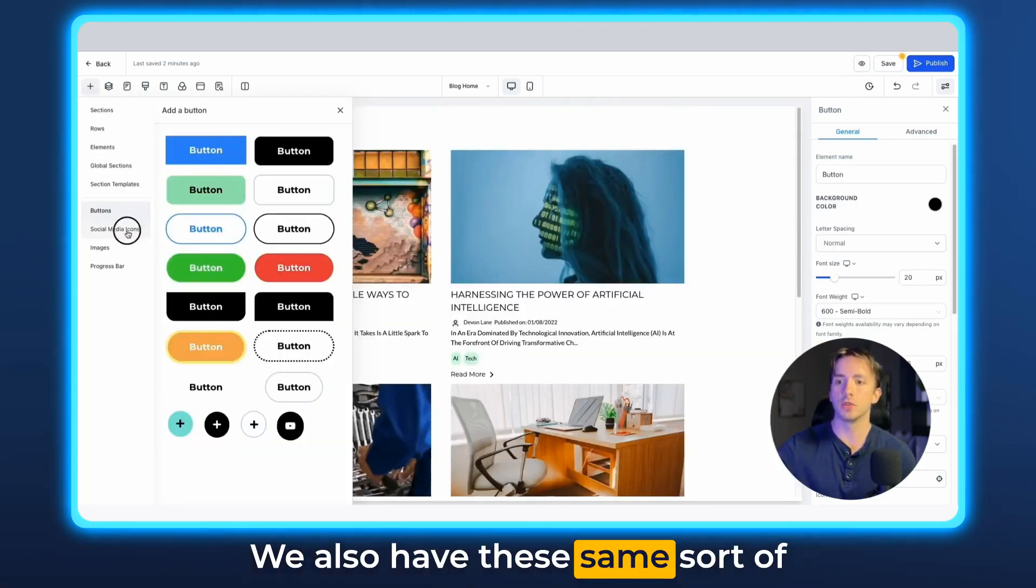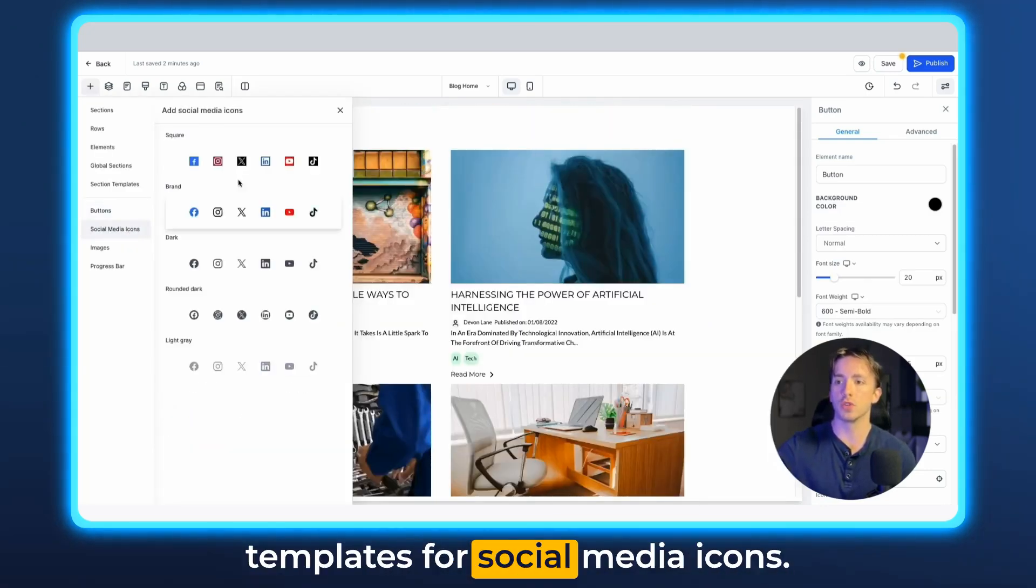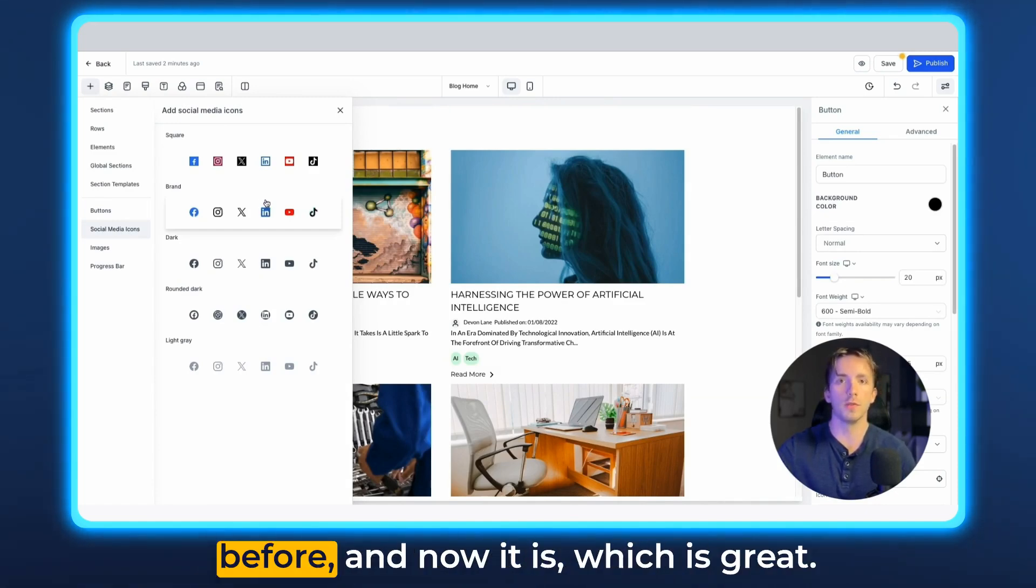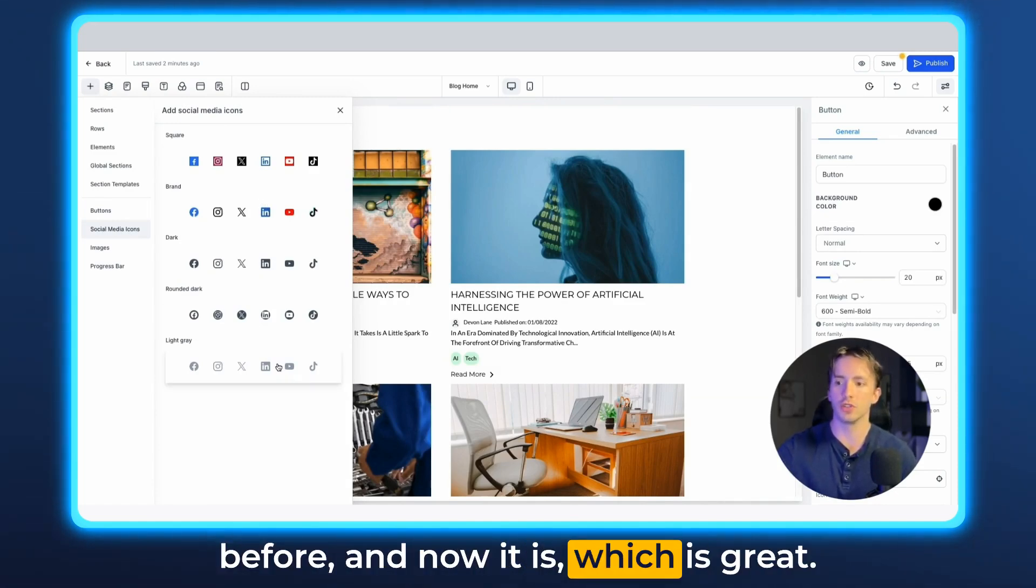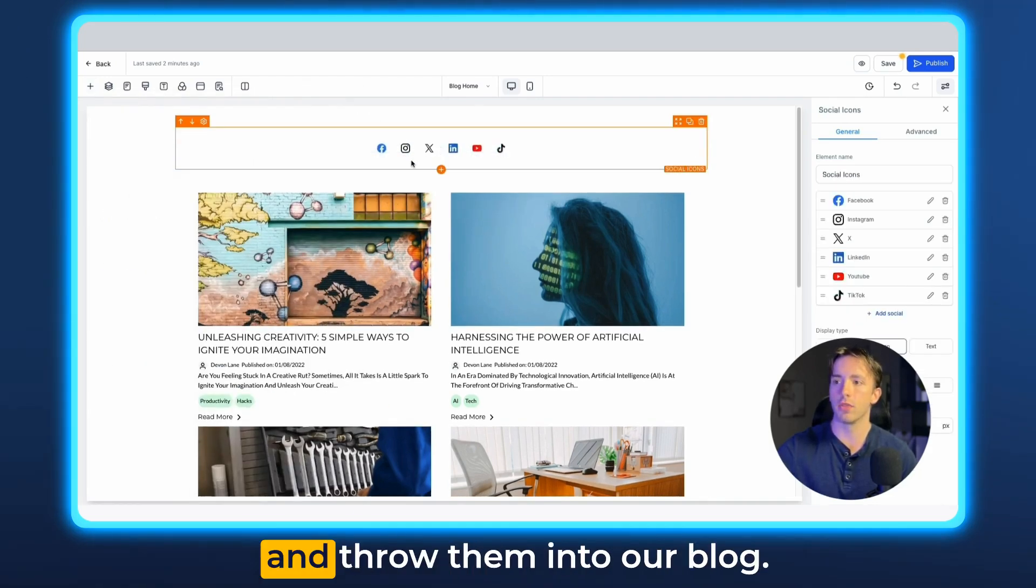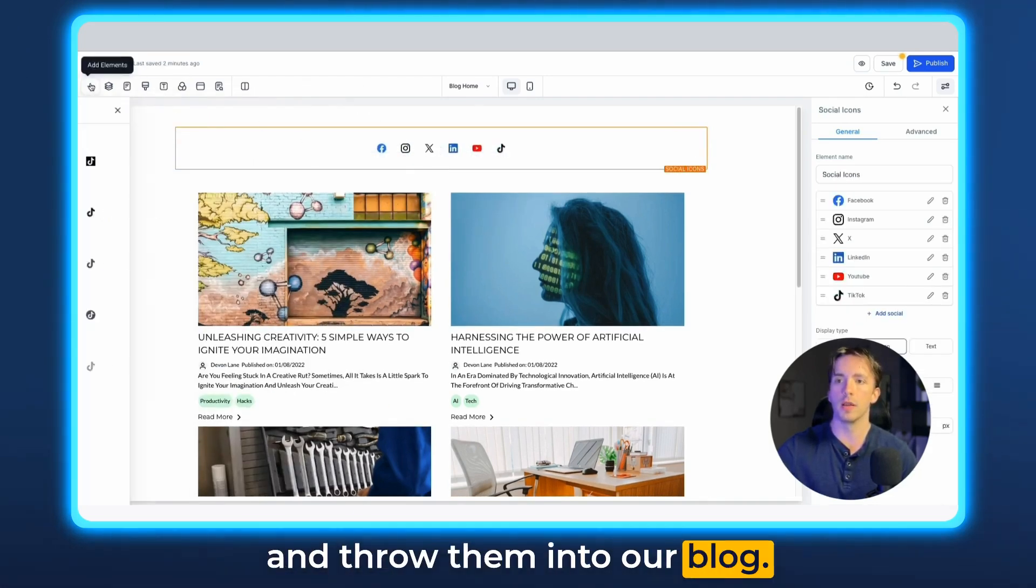We also have these same sort of templates for social media icons. This feature was not available for blogs before, and now it is, which is great. So we can pick from any of these and throw them into our blog.